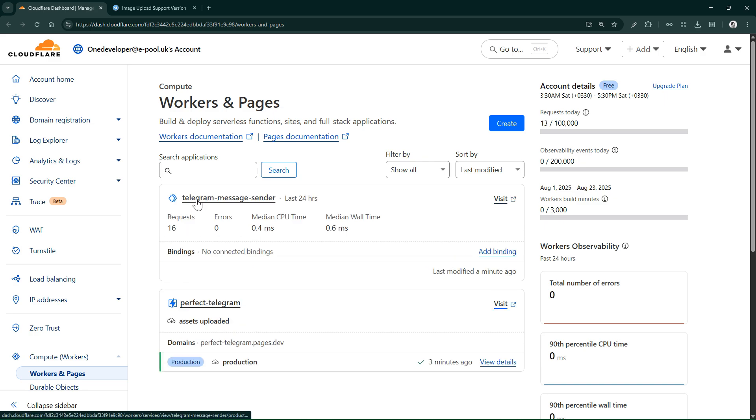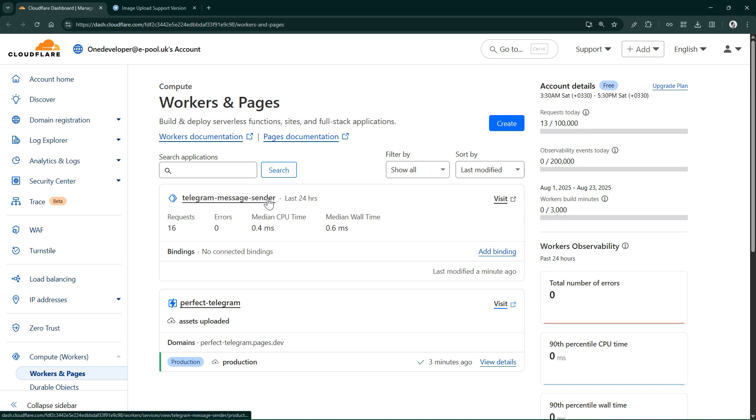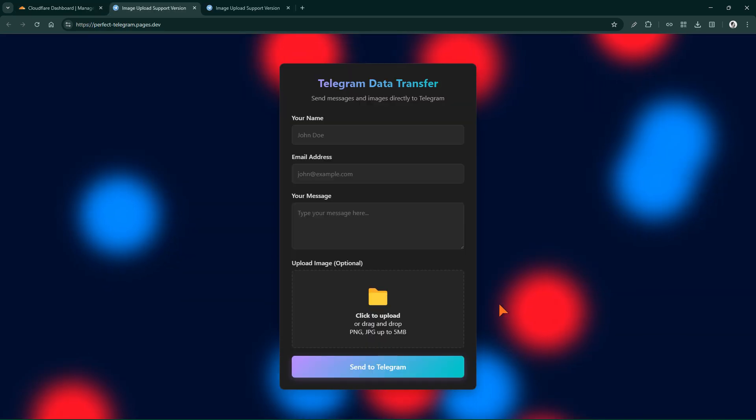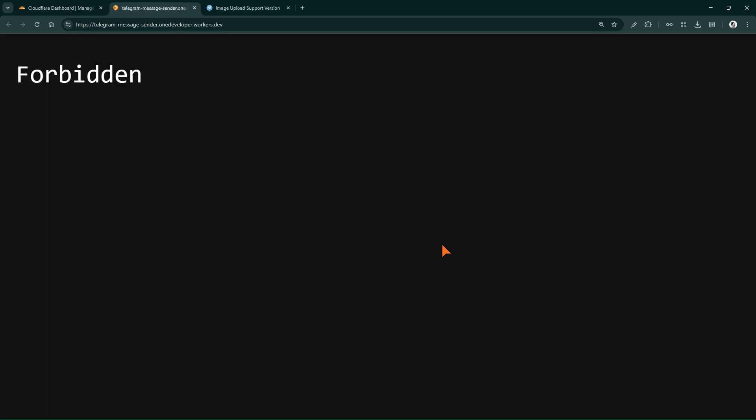In short, using a Cloudflare worker and a Cloudflare page, we launched a site that securely communicates with the Telegram API without exposing bot token and chat ID, and sends our form messages to a private chat via bot.